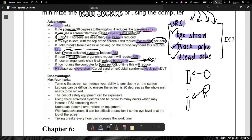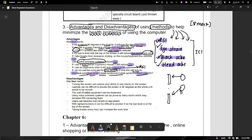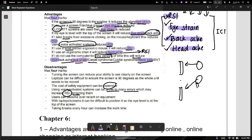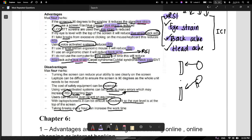You don't need to know cubital syndrome and carpal syndrome — just stick to RSI, backache, eye strain, and neck pain. These were the advantages; now the disadvantages: turning the screen can reduce your ability to see clearly. Laptops are difficult to position at 90 degrees as the whole unit needs to be moved. Safety equipment can be expensive. Voice-activated systems can be prone to errors, which may increase RSI from correcting those errors. Users can become over-reliant on equipment. Taking breaks every hour can increase work time, which can be expensive for firms.